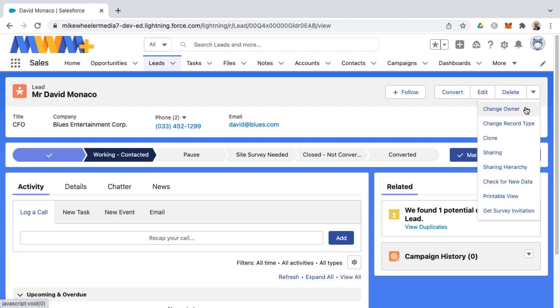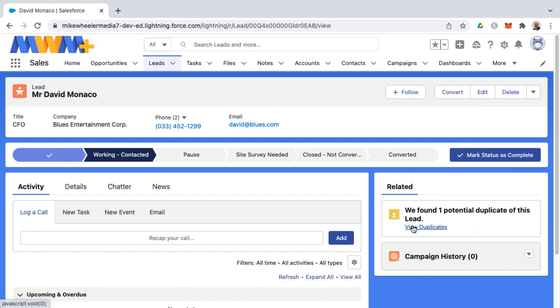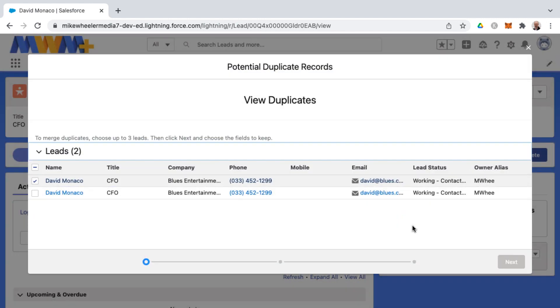And you can clone records by selecting clone from the action list here. I'm in the lead object right now, and so you can view the potential duplicate here and compare and contrast between the two.